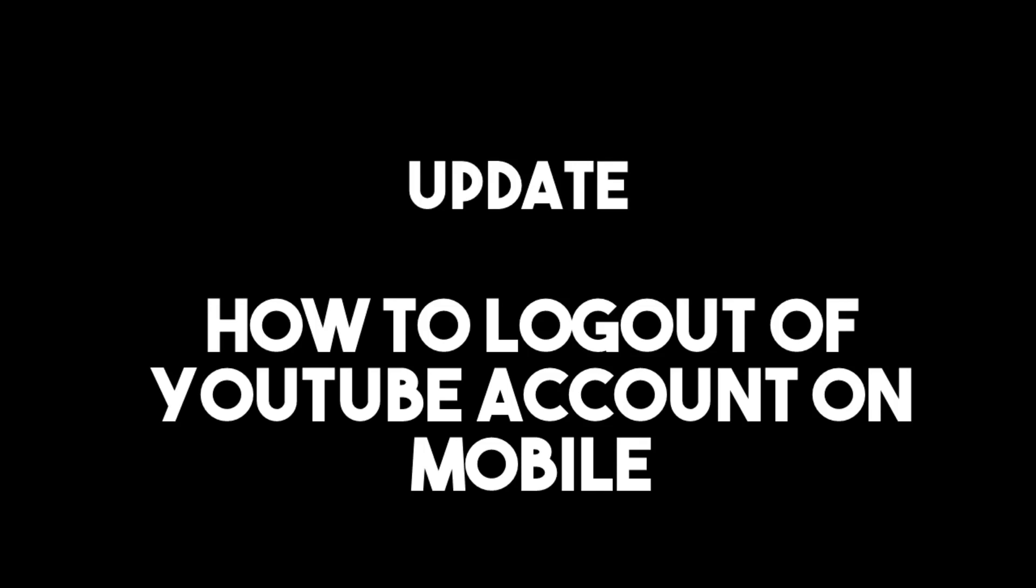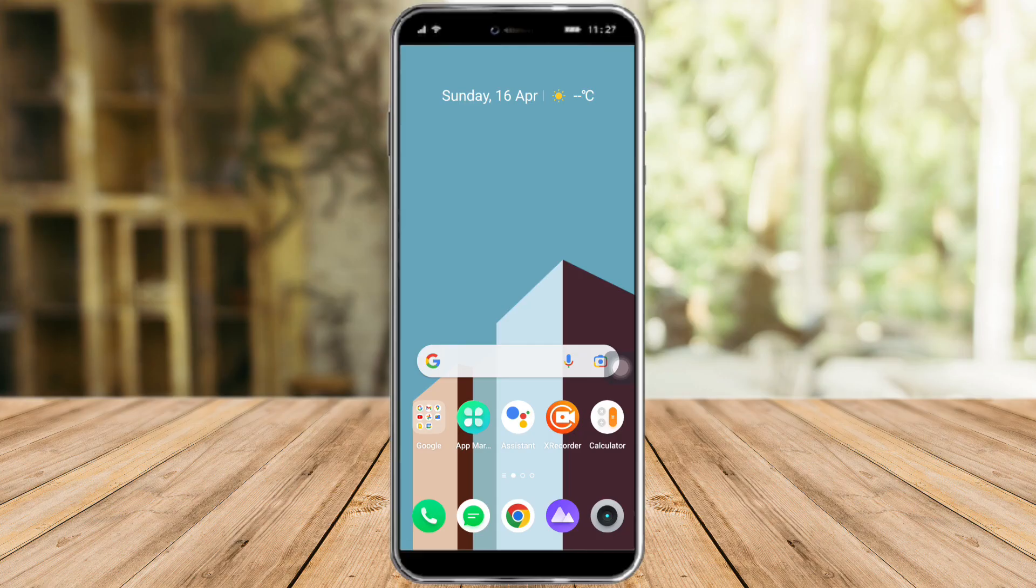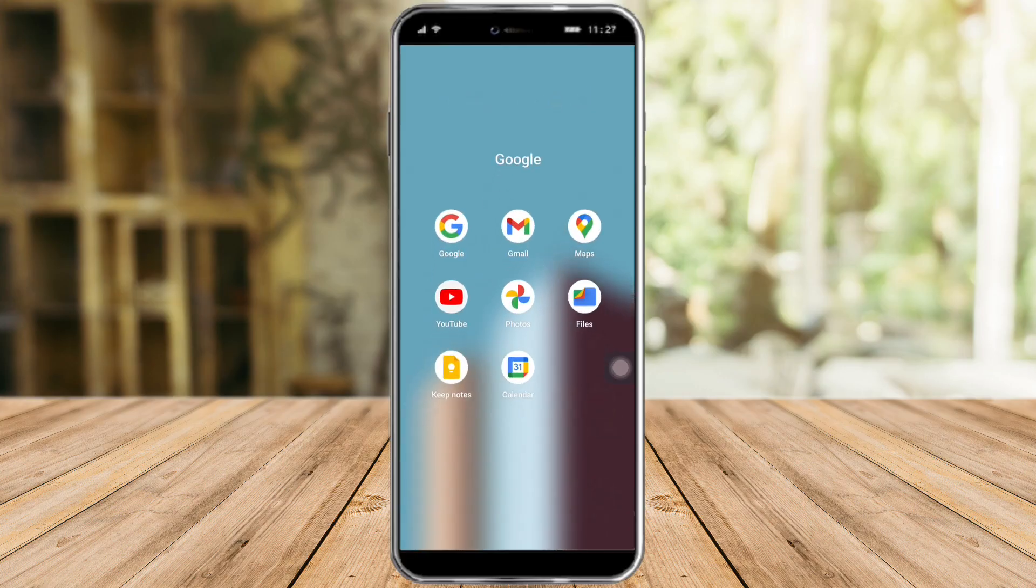Hi guys, so in this video I will teach you how to log out of YouTube account on mobile. This works on both iOS and Android. You just need to head over to your YouTube.